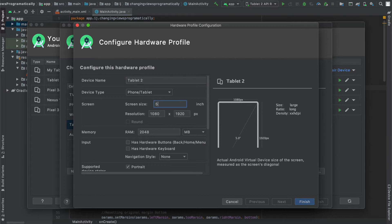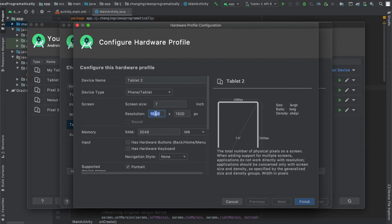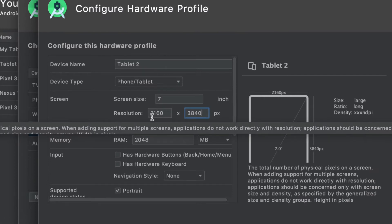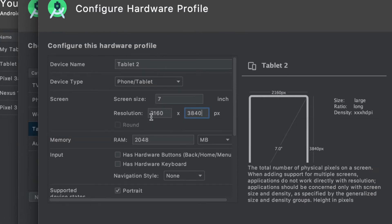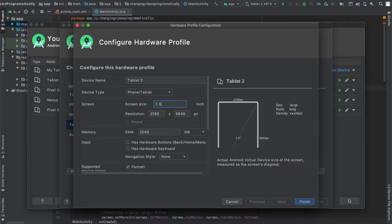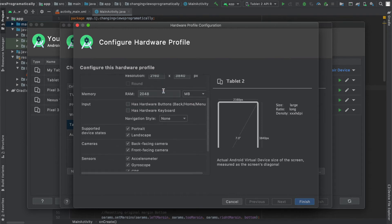Leave the device type at phone or tablet and for the screen size you can change that however you want. I'm going to make mine 7. Now I'm going to quadruple the number of pixels that my tablet has by doubling each of its dimensions and this is one of the benefits of creating your own virtual device. You can be more specific in factors such as the resolution and even the screen size where it could say something like 7.3 inches but I'll just leave it at 7.